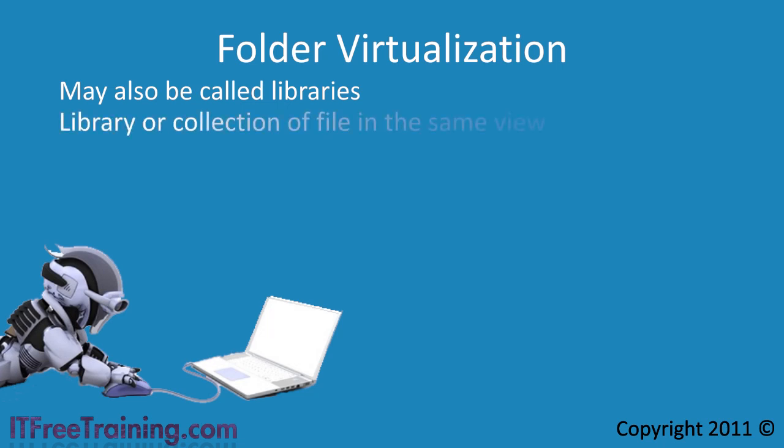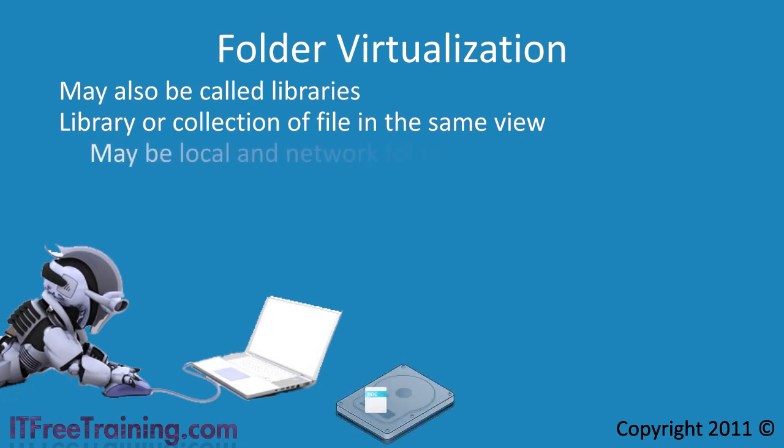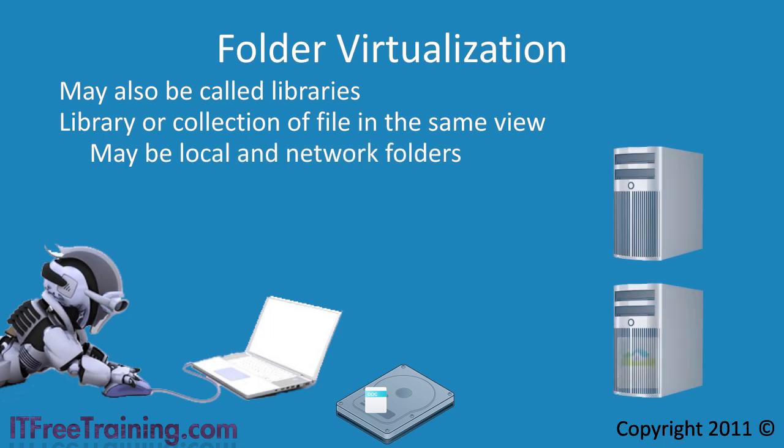Libraries allow the user to have a collection of files in the same view. These files may exist on the local computer or on the network.